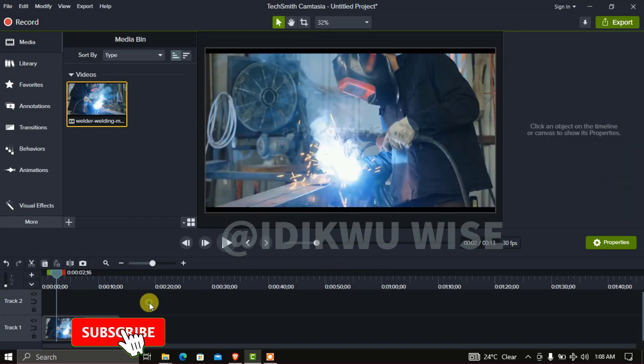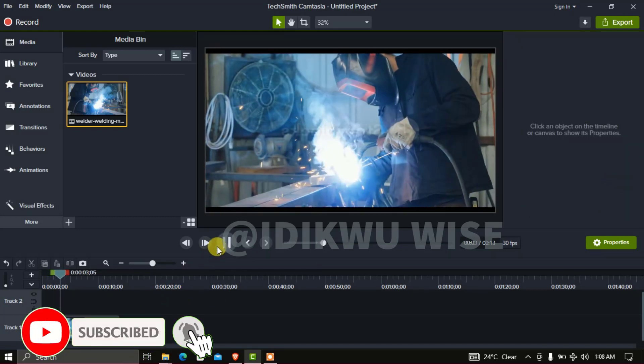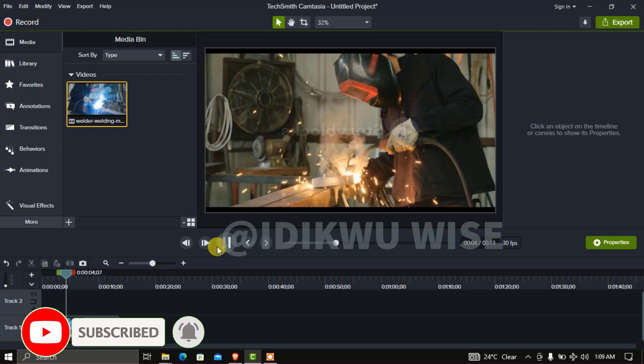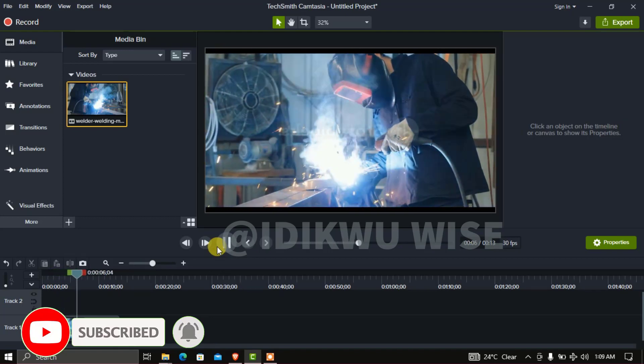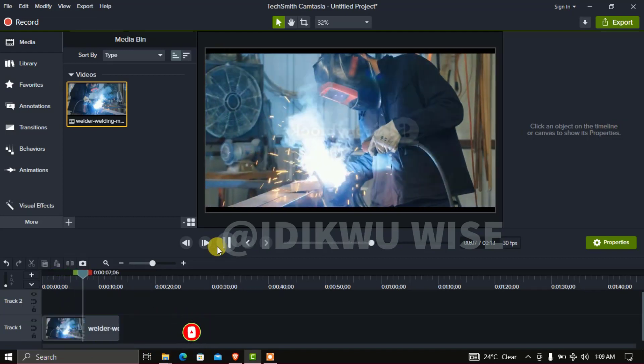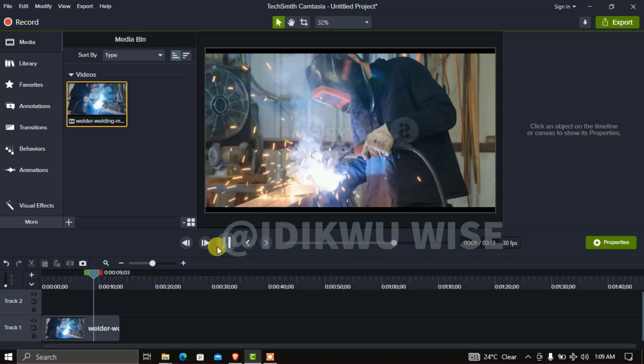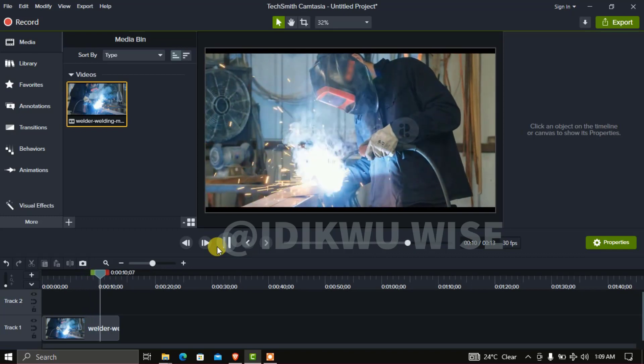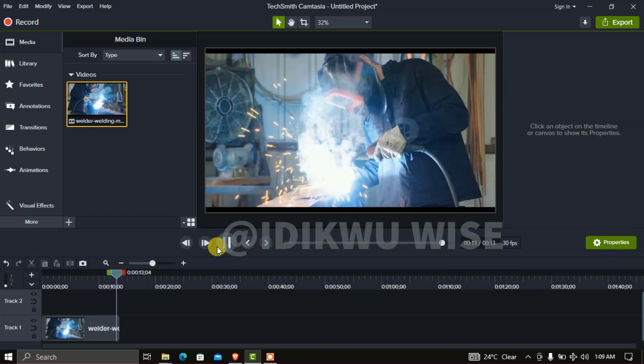As you can see, we've succeeded in changing this to the other direction. This is the way in which you can flip or mirror your video while editing using Camtasia.